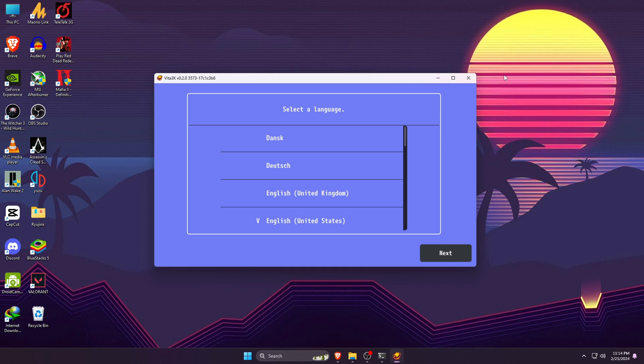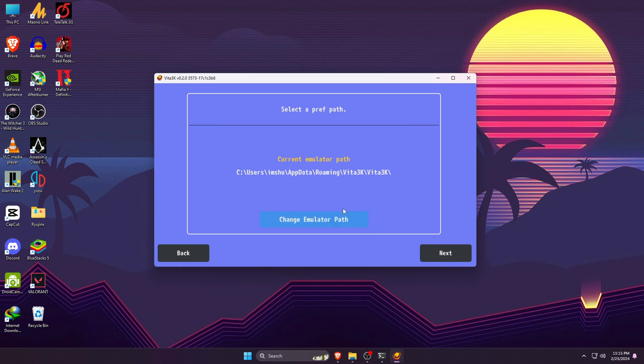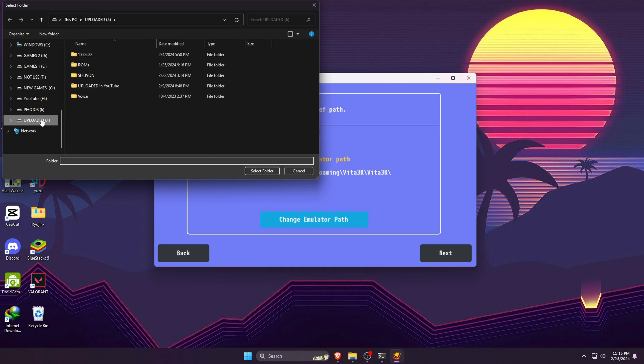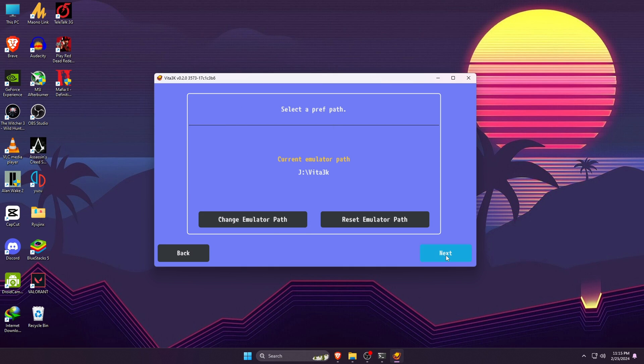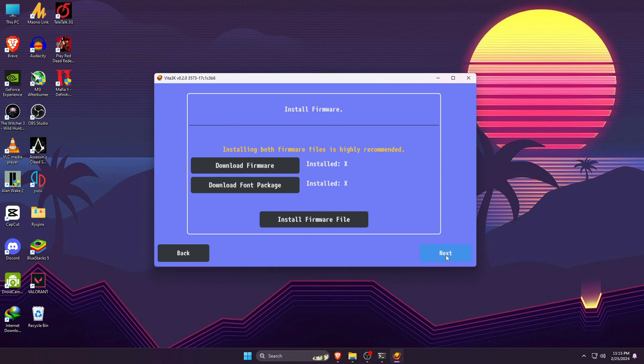This console is for Vita3K, so minimize the console screen but don't close the console, otherwise the Vita3K screen will also collapse. First, select the language you prefer to use this app, then select a path where you would like to store the data of Vita3K. Just create a new folder and give a name like Vita3K.